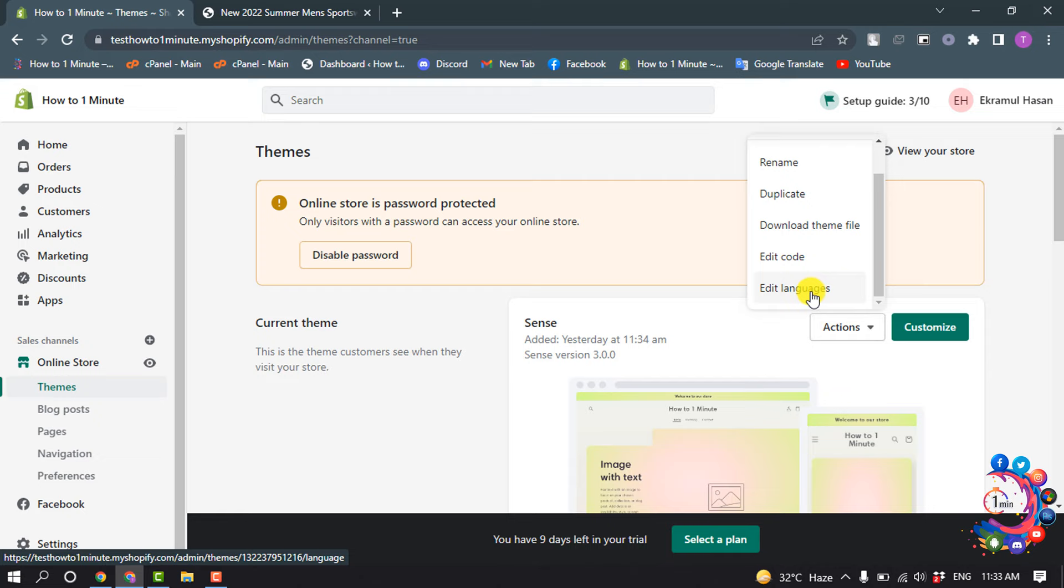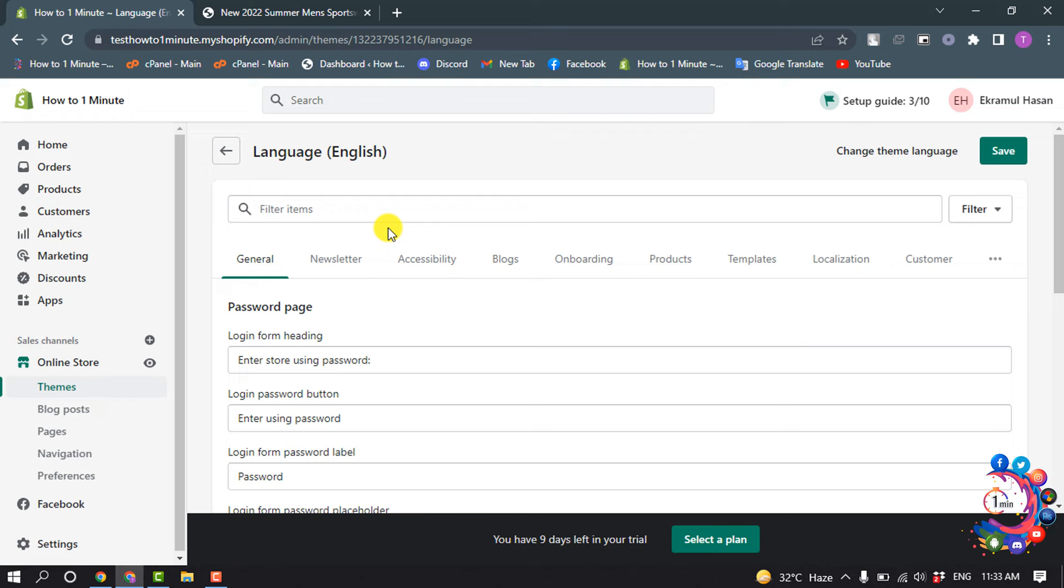Languages. Then search here for 'shipping calculated'.